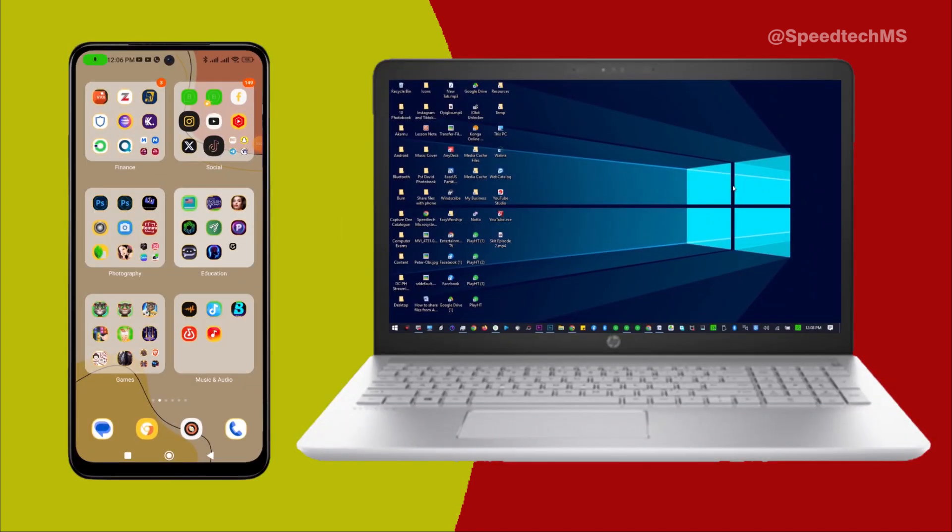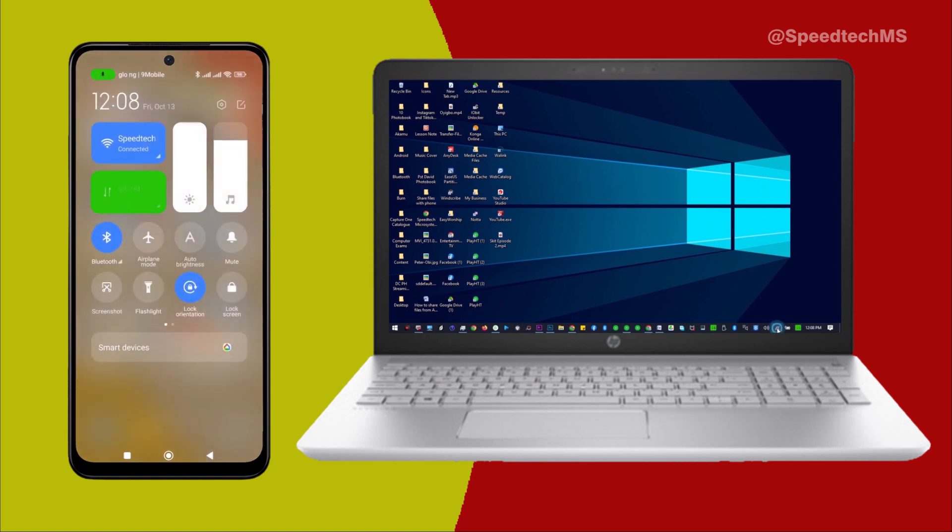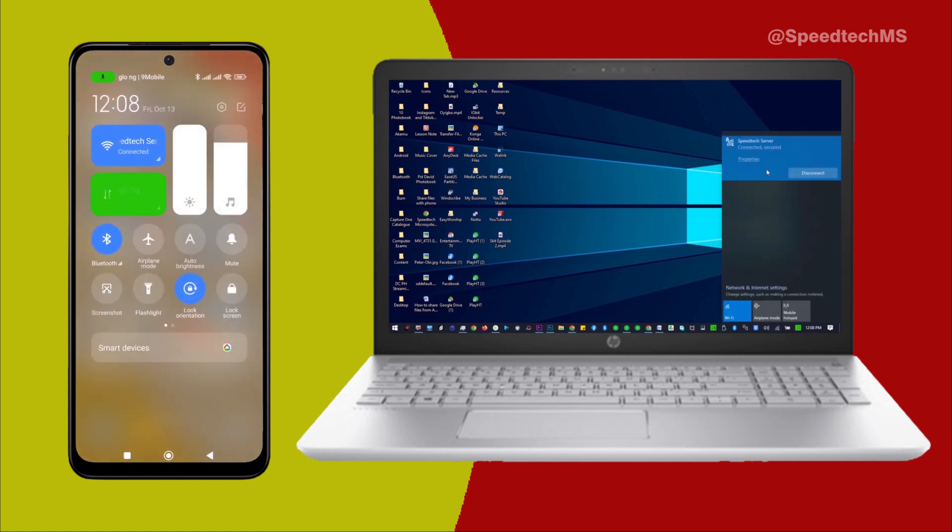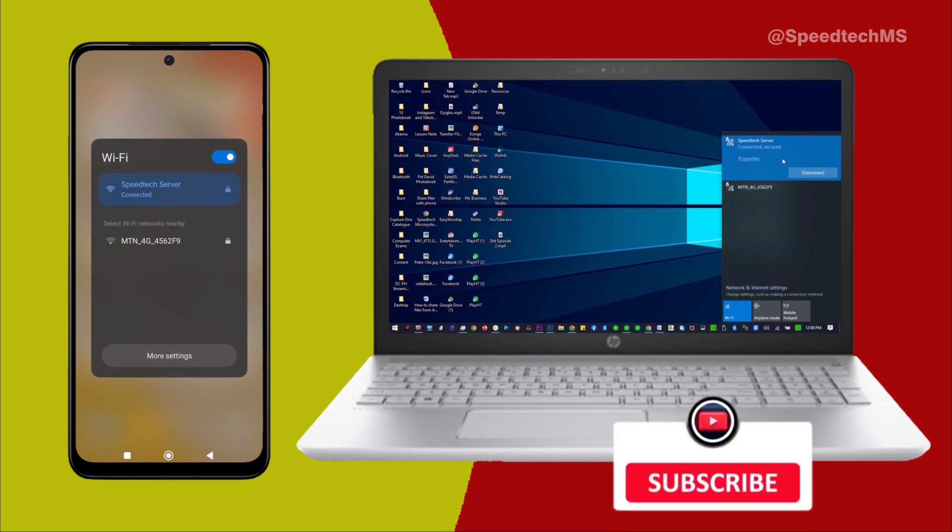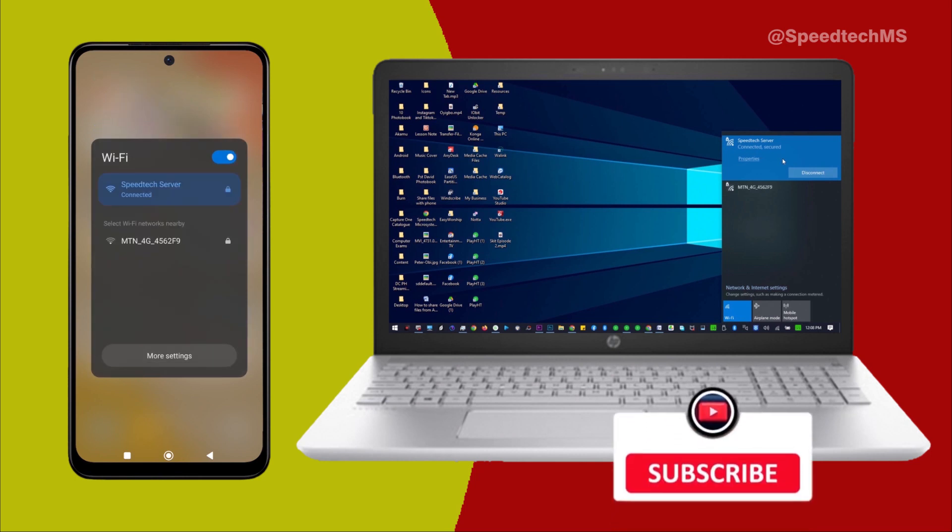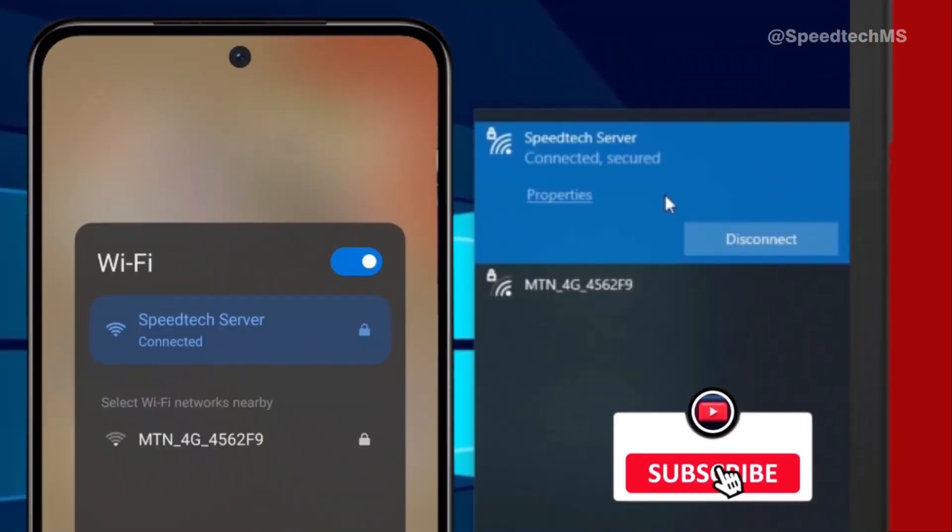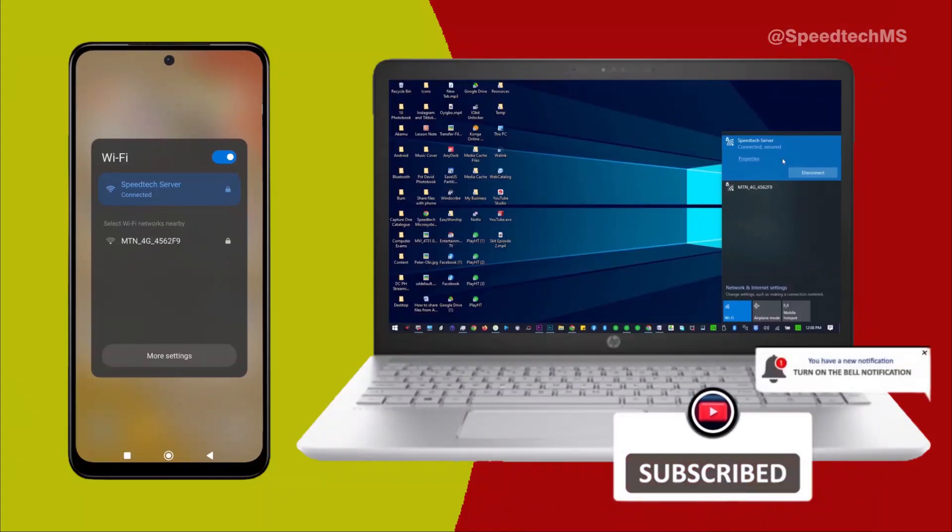Now, let's dive into the video. For you to access your Android phone from your computer and share files without the use of cable or Bluetooth, your Android phone and your computer must be connected to the same Wi-Fi network. As you can see here, my Android phone and my computer are connected to the same Wi-Fi network with the name SpeedTech Server.